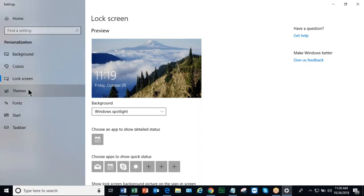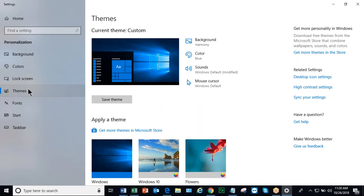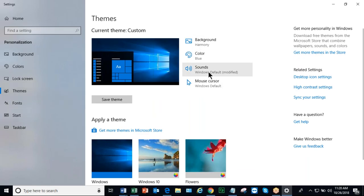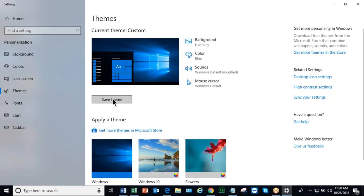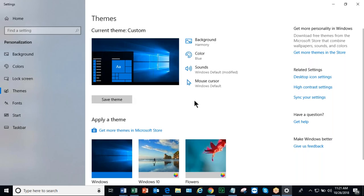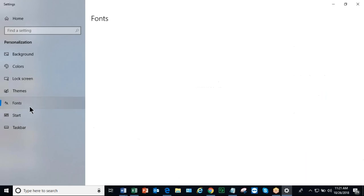Getting back to our categories. Then we have themes. Themes are kind of cool if you want to do multiple things in one step where you have the background, the colors, even sounds, and the mouse cursor. And then once you modify all aspects or three out of four or two out of four or whatever you do, save that theme so if you have to go back to that theme, maybe it got changed by another user, it's nice to have that theme available, have it saved. You do have fonts.